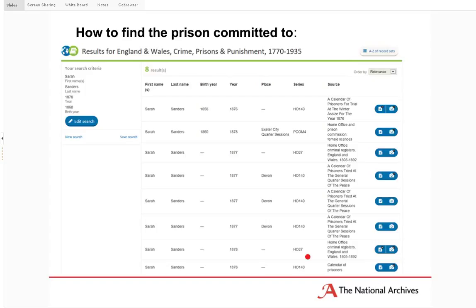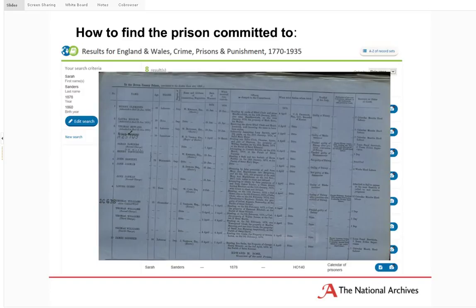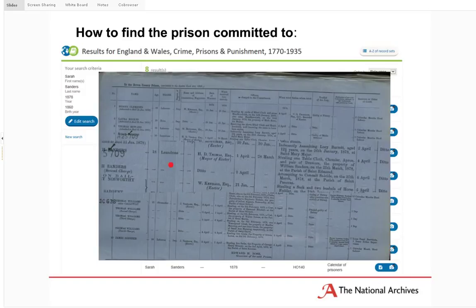Often with criminals, we'll find many records — it goes back to the flow chart. Every part of the process can create a record, and they vary in detail, so you can build up quite an extensive picture of someone. Looking at Sarah's HO 140 calendar, we see her listed twice — once for the attempted suicide and once for the larceny conviction. There's quite a lot of detail about exactly what she stole, though it seems quite unfair given the sentence she received. Such is the justice system at this point.